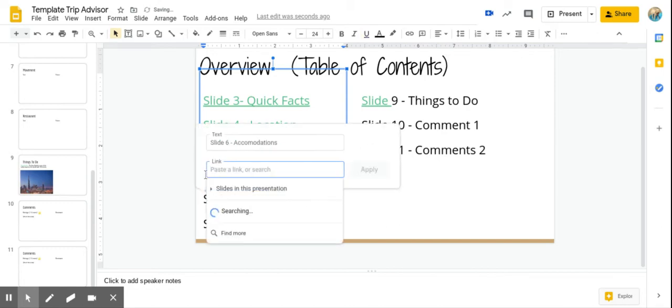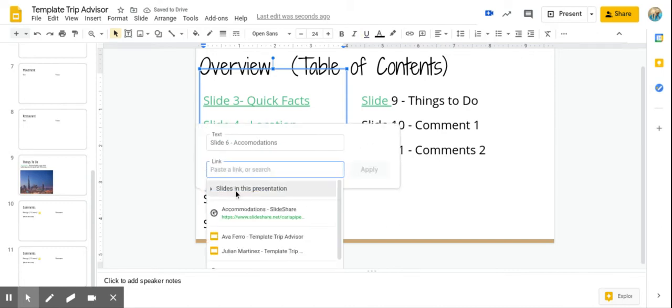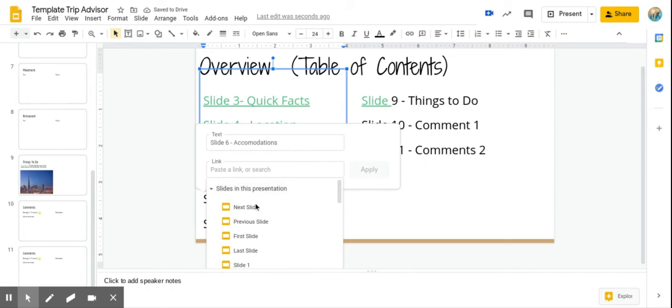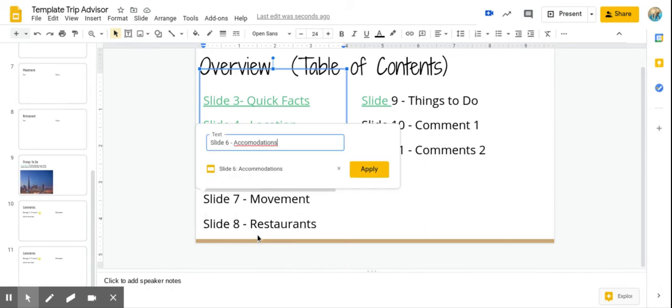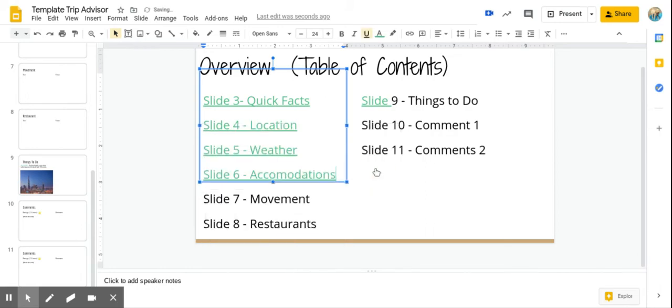Control K, slides in this presentation, right? Accommodations apply. Okay. So you're going to continue doing that for each slide on your table of contents all the way through slide 11.